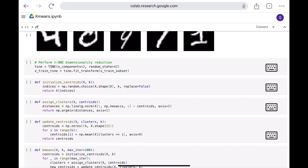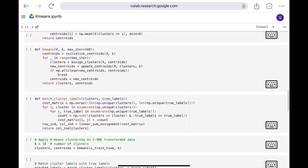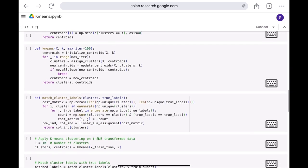And here we have initialized the k number of centroids, and then assigned the clusters based on the centroids, and then updating the centroids. And this is basically the k-means implementation. And here I have defined the maximum iterations as 100.